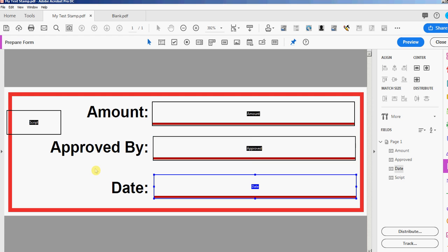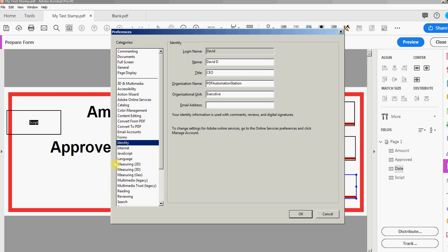If you go to the identity you can go to edit preferences identity or you could simply press ctrl K in Windows. The preferences come up, you see the identity and we're gonna pull this right here, name, which is David D.